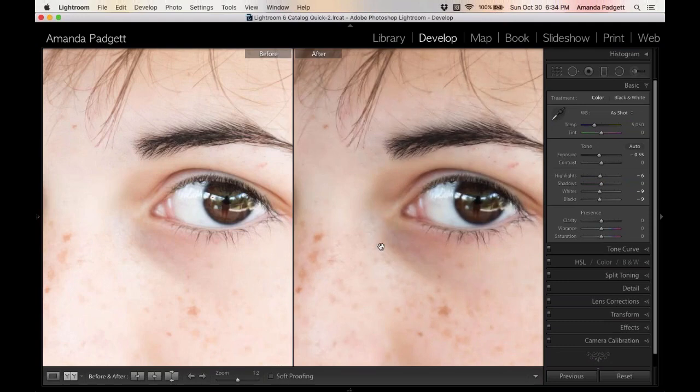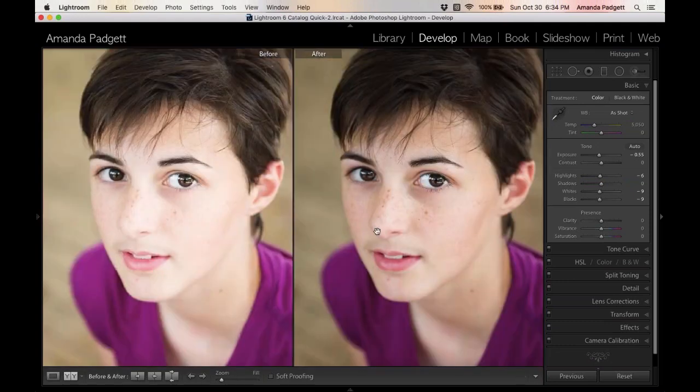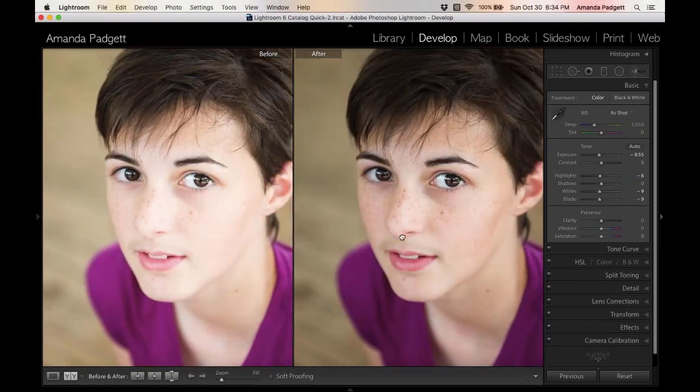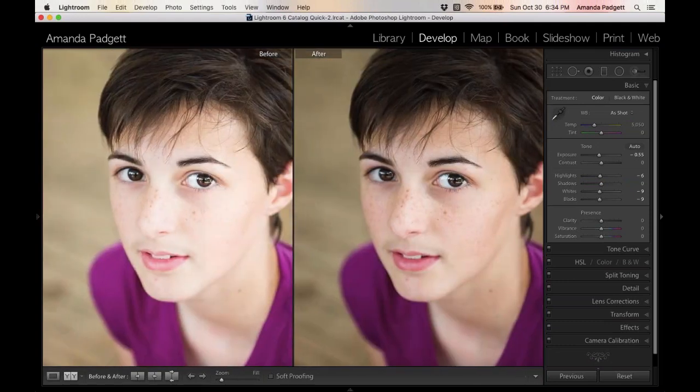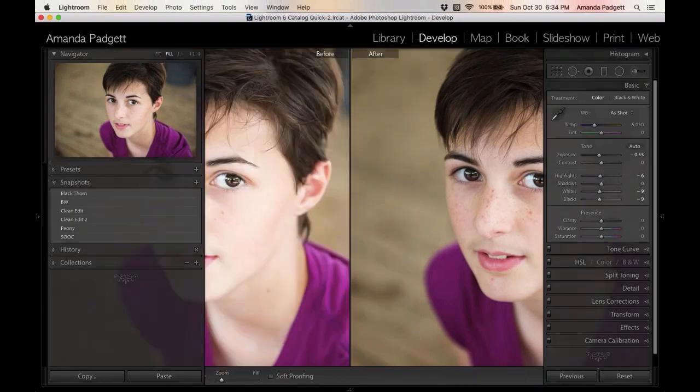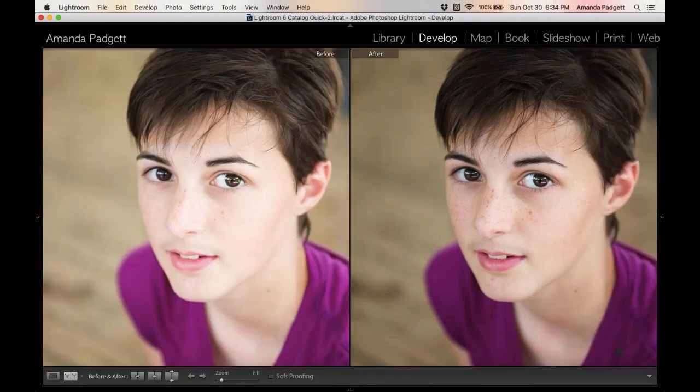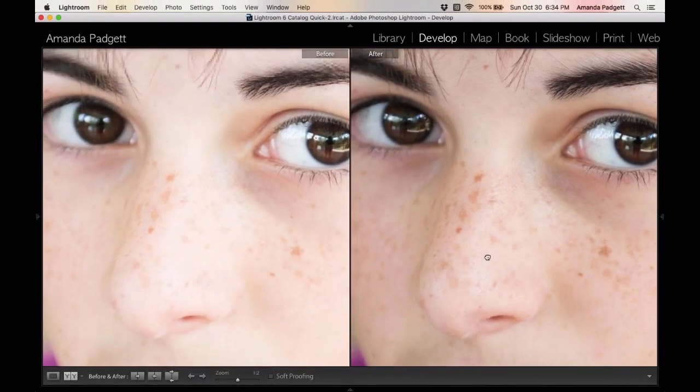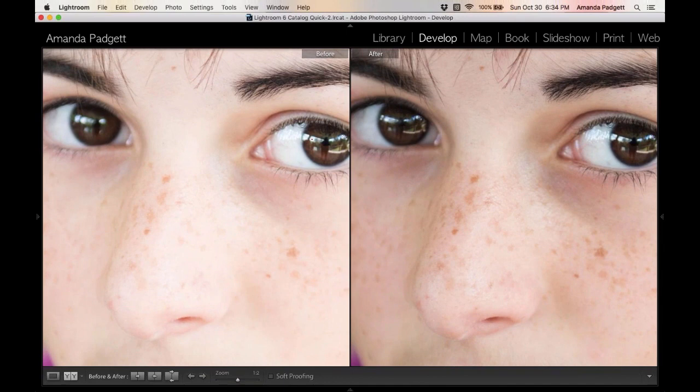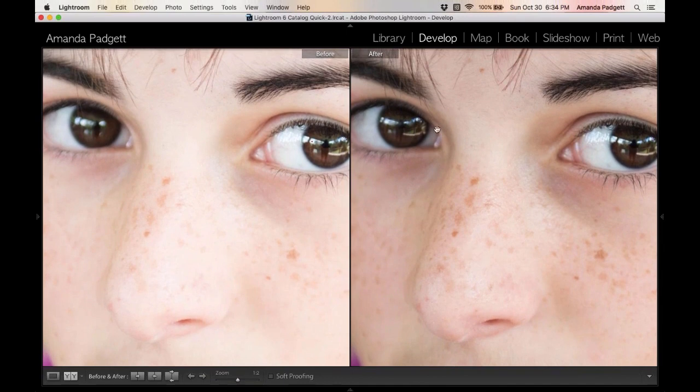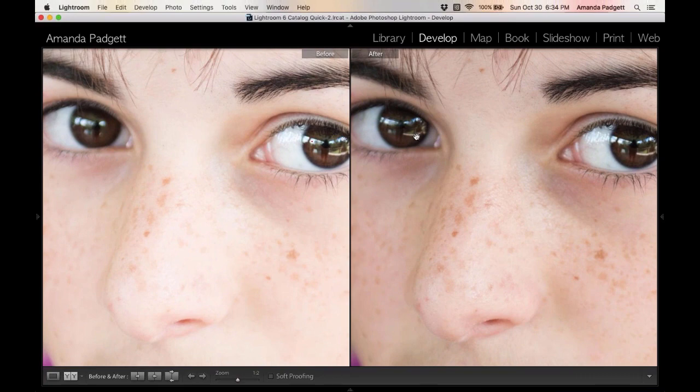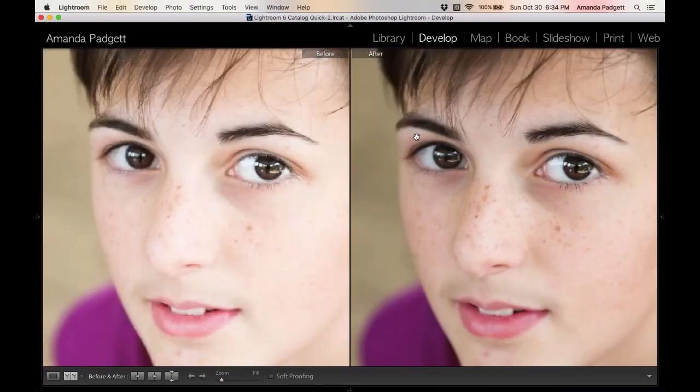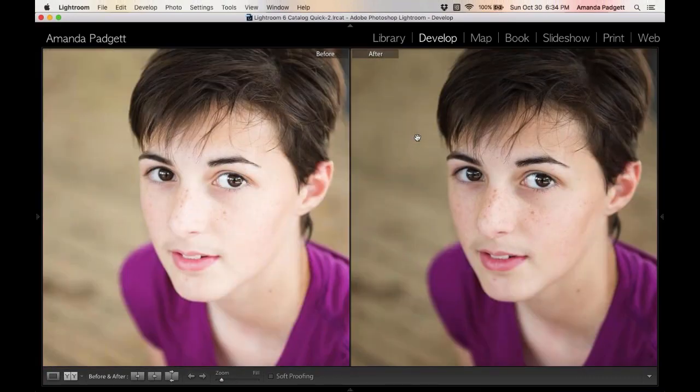We'll do before and after. Look at her eyes. The back one is still a little soft, but it's a lot better than it was. A lot better than it was. That's with the clone heal tool.